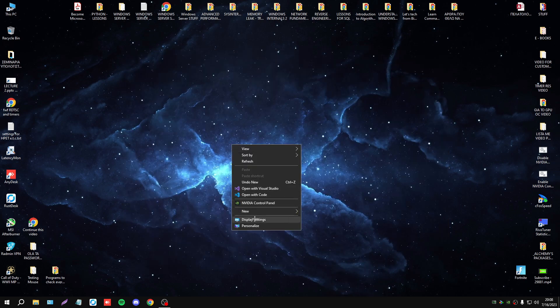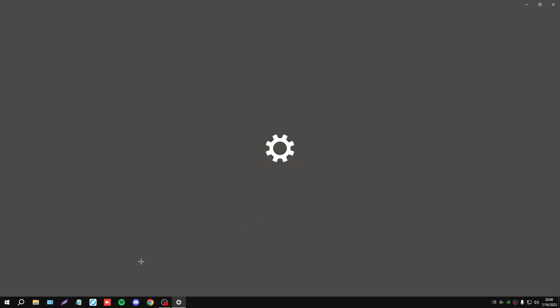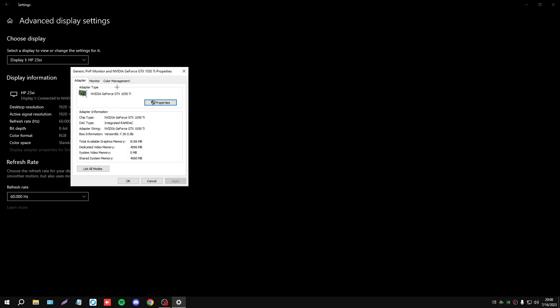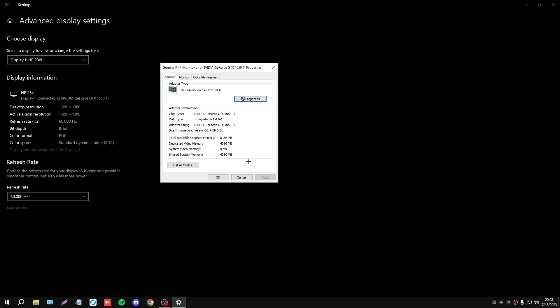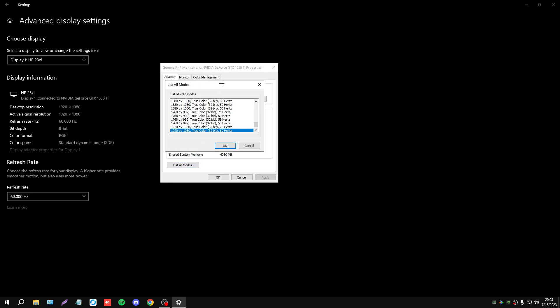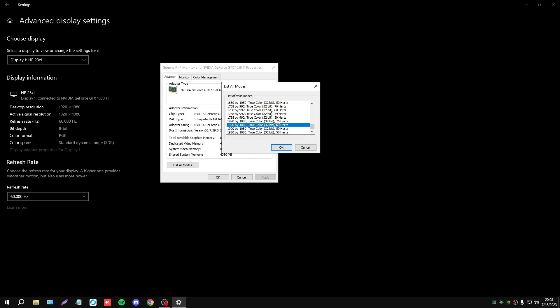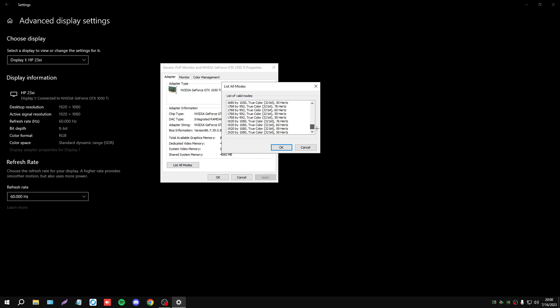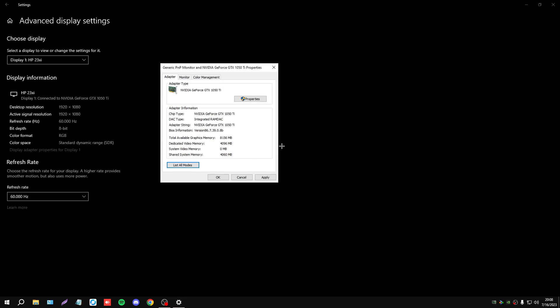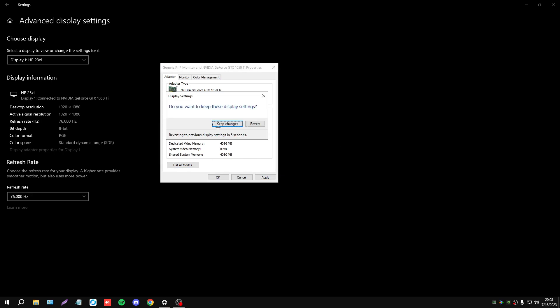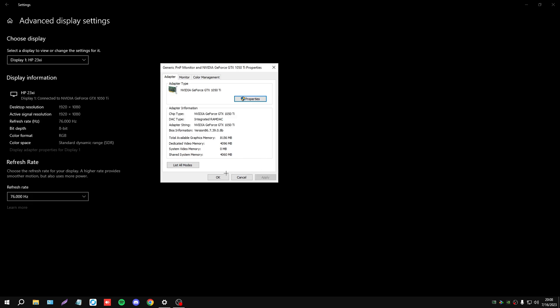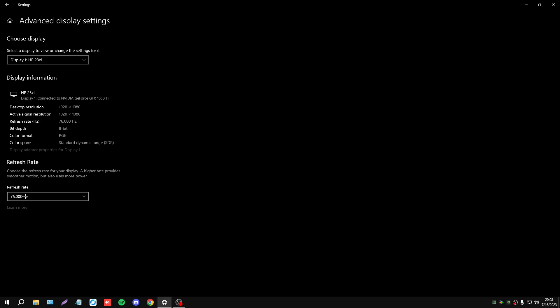Now I will navigate to display settings. In list all modes, I have access to all resolutions. This is the first resolution that I set, and the second resolution is here. Now I can choose every resolution that I want. I will select the first one, press apply, and okay. After that, I will press keep changes, and the resolution and the refresh rate have been set.